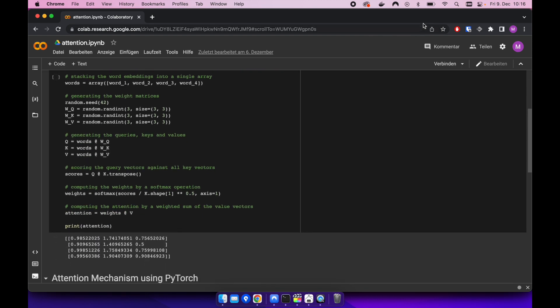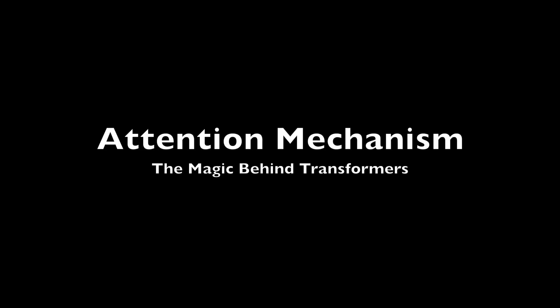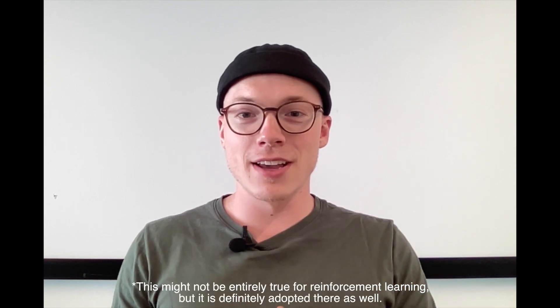Welcome back to another video. Today we will be talking about the attention mechanism, why it is so important, and why it is from my perspective the main foundation of transformers, which have taken over all the major areas of AI like NLP, computer vision, reinforcement learning — you name it.